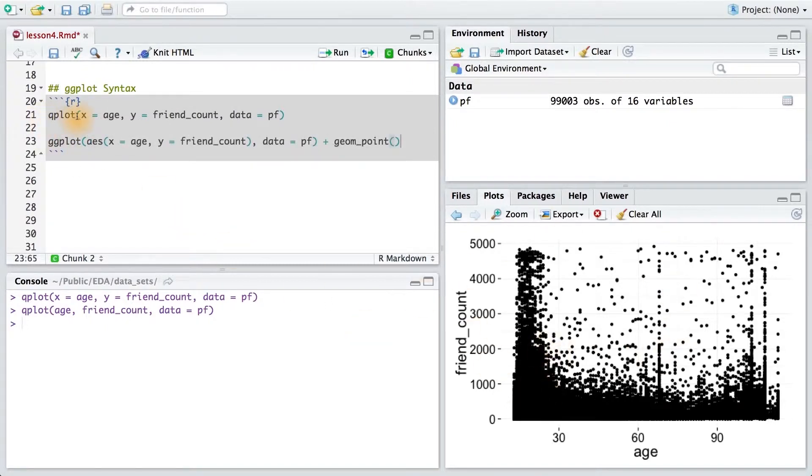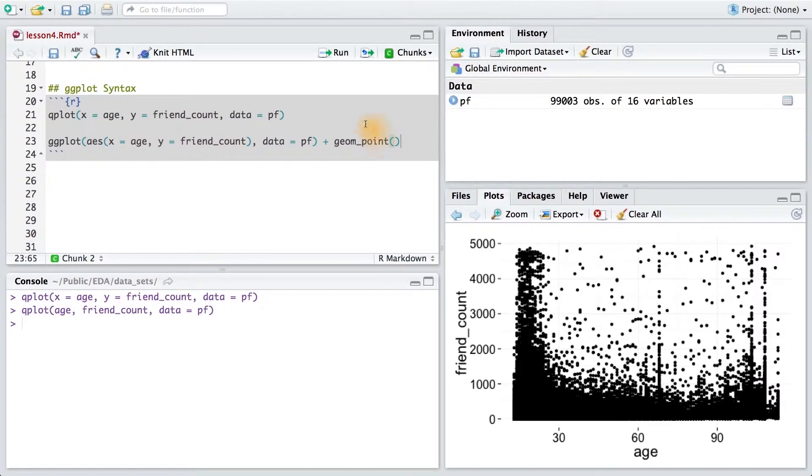The main difference between qplot and ggplot is that we have to say what type of geome or chart type that we want. In this case, we want a scatter plot, so we're going to use the geome point. You can see the full list of chart types in the ggplot reference, which is linked in the instructor notes.